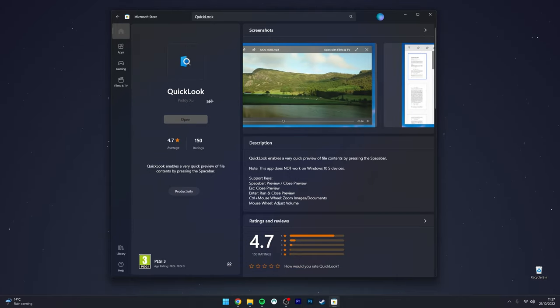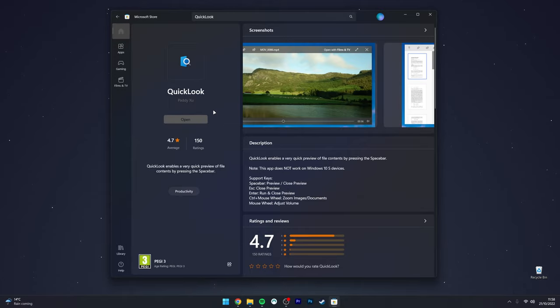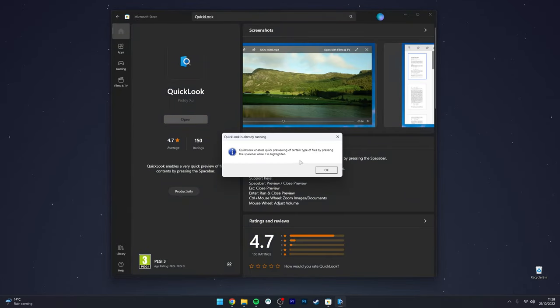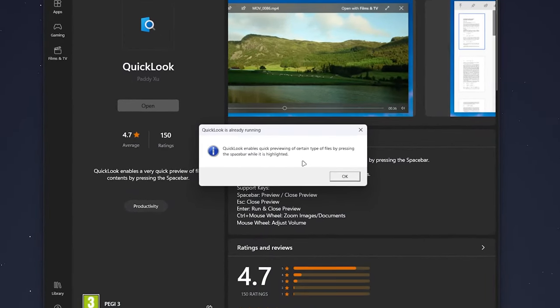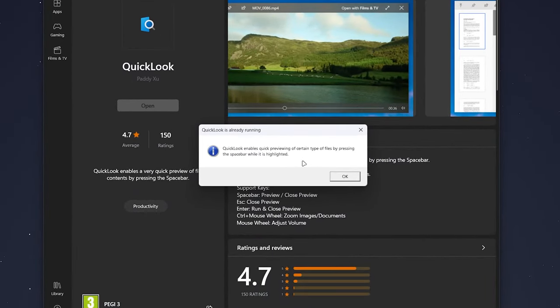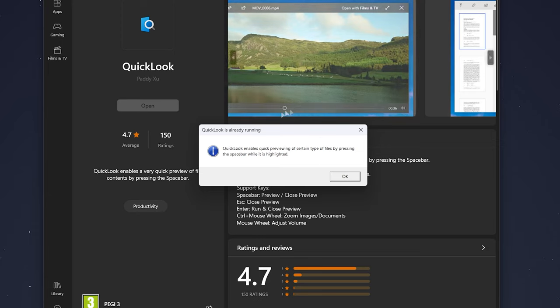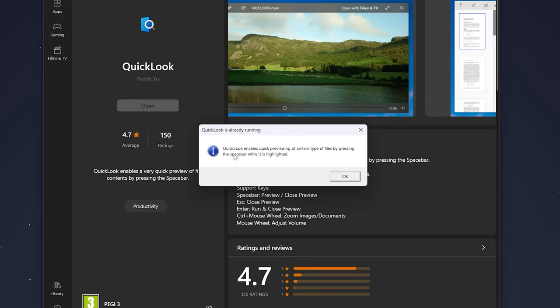To get it, all we need to do is click on the Install button just to the left. Once you've installed it, you want to click on Open and it will immediately start running in the background. You may get this prompt saying that to enable QuickLook, you want to do this by pressing the spacebar, as I demonstrated earlier.